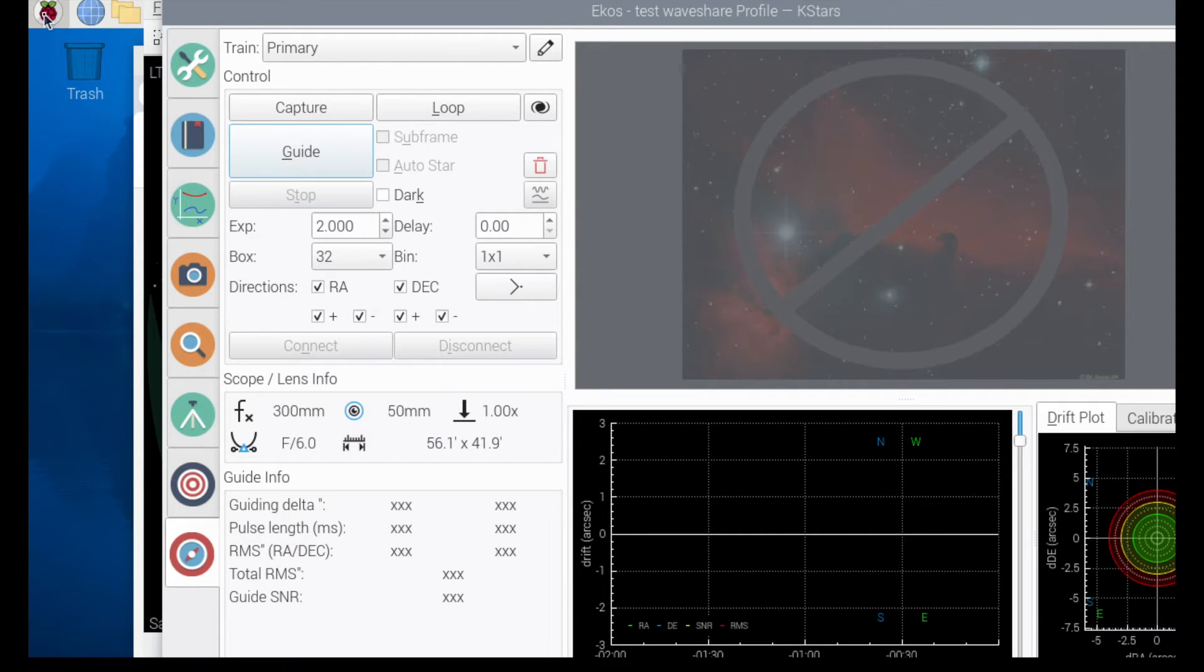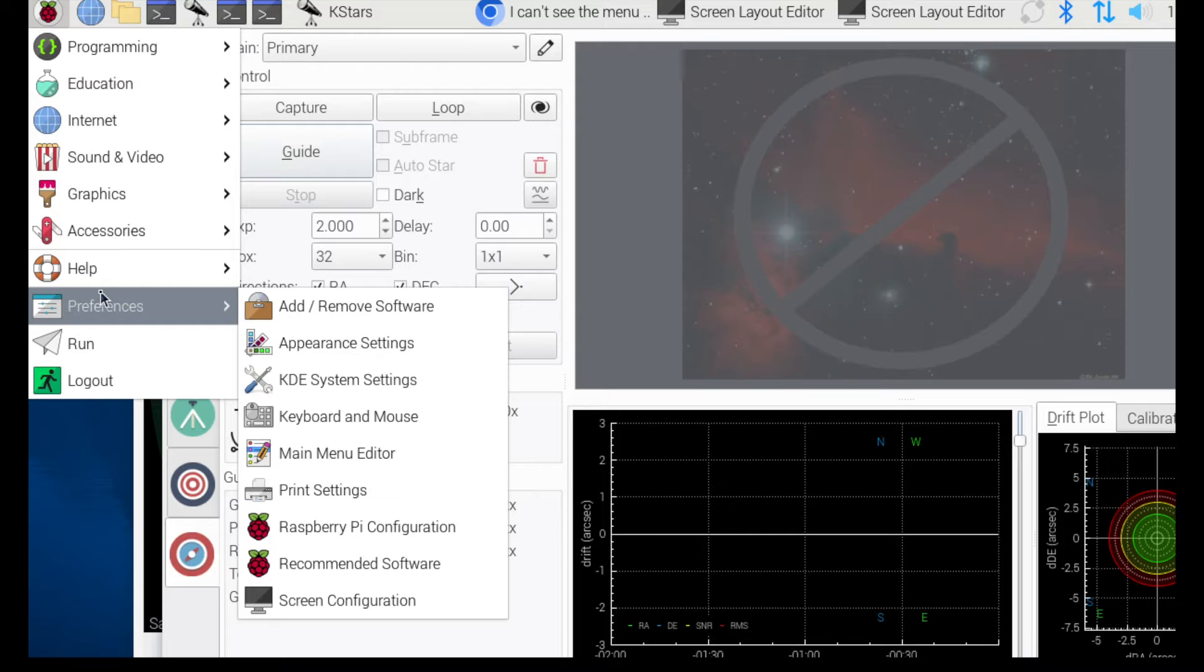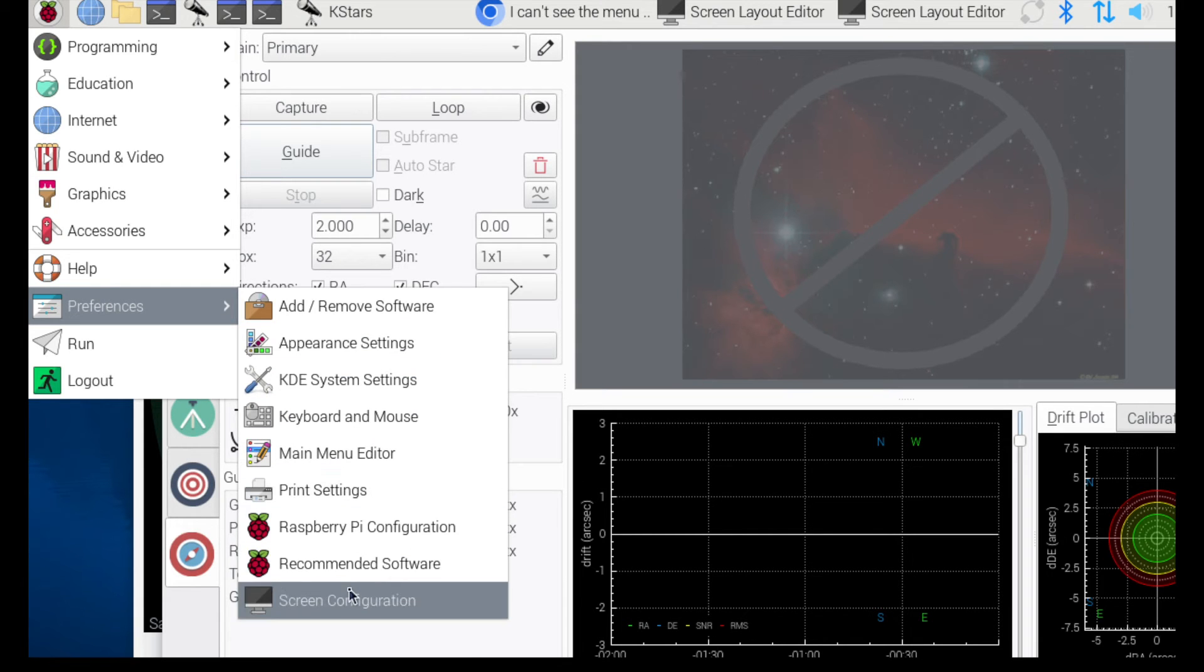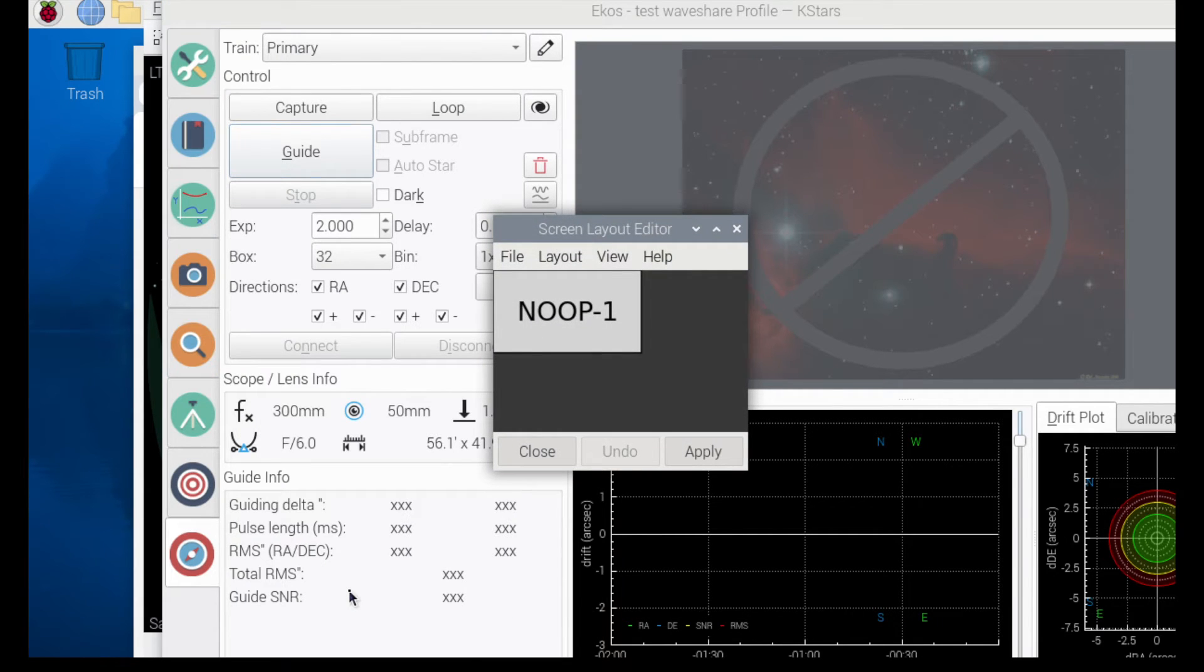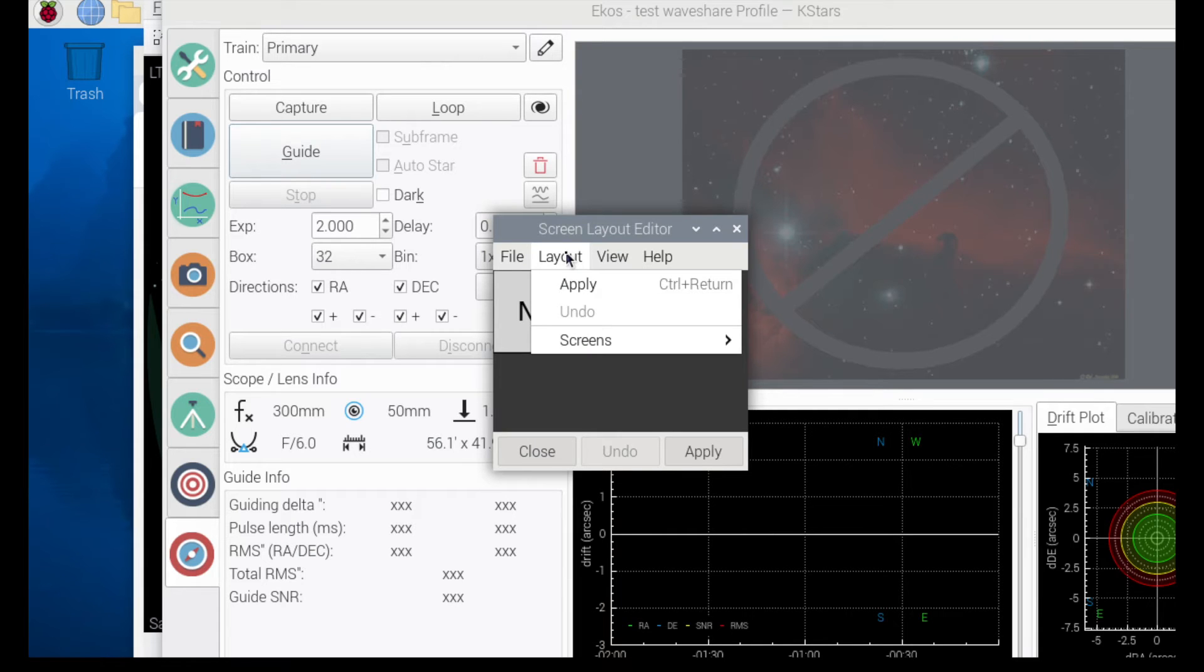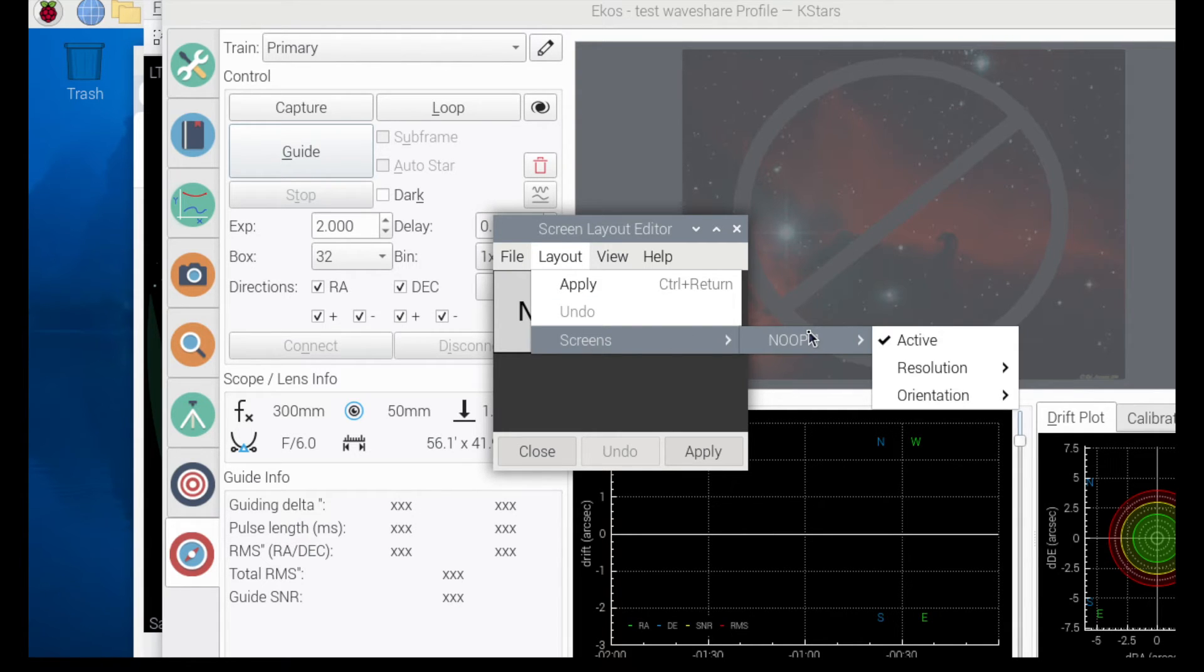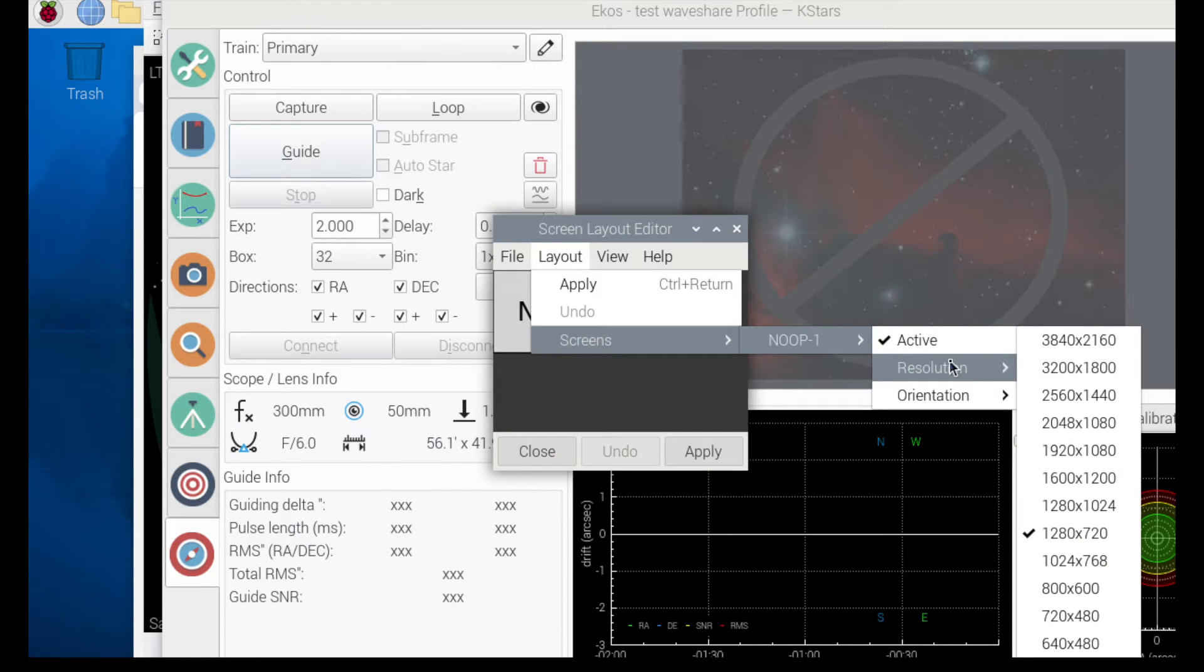If you go into your preferences and then you go into screen configuration, and then layout screens, it says noop one, which is weird, and then resolution. The default here was 1280 by 720.